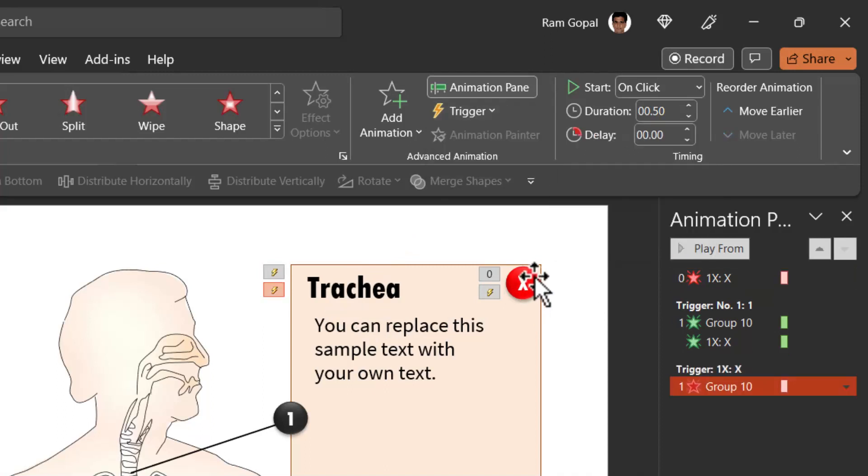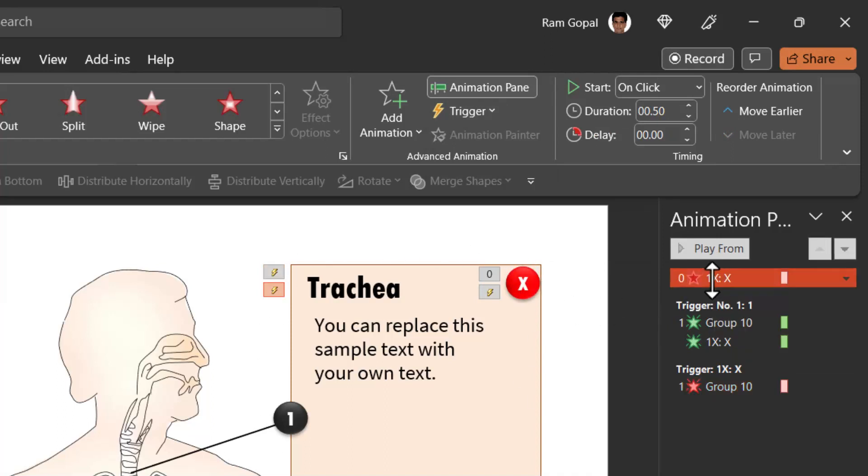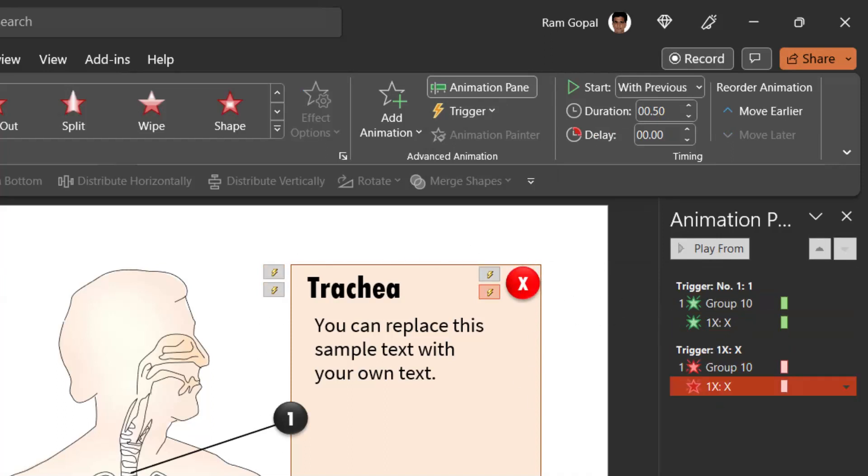Because on click of this, which is called as one X, both of them are going to fade out. Now click and drag this down, job done.